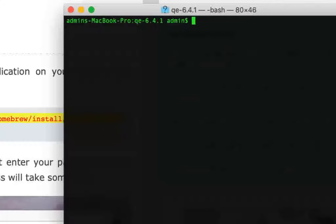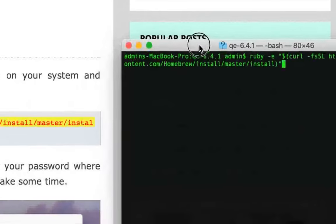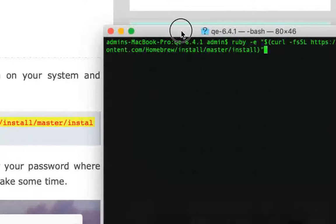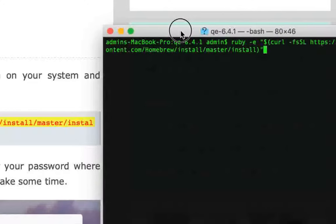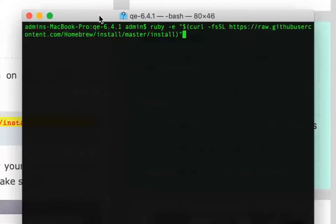You can install Homebrew by giving this command in your terminal. It would probably be a good idea to give this command when you are in your home directory. So you will give this command to install Homebrew.